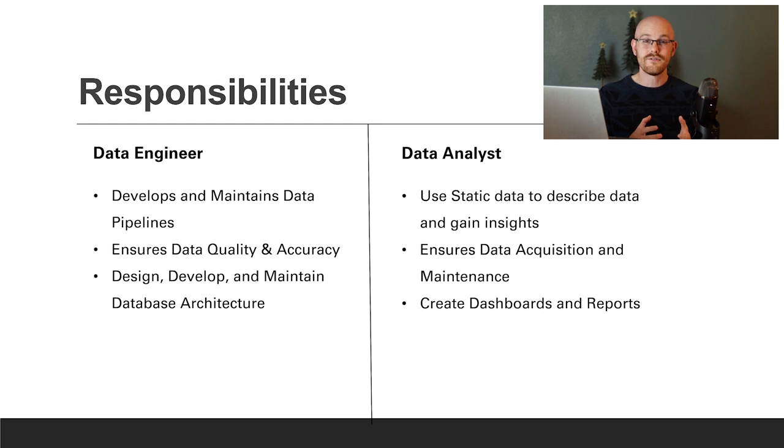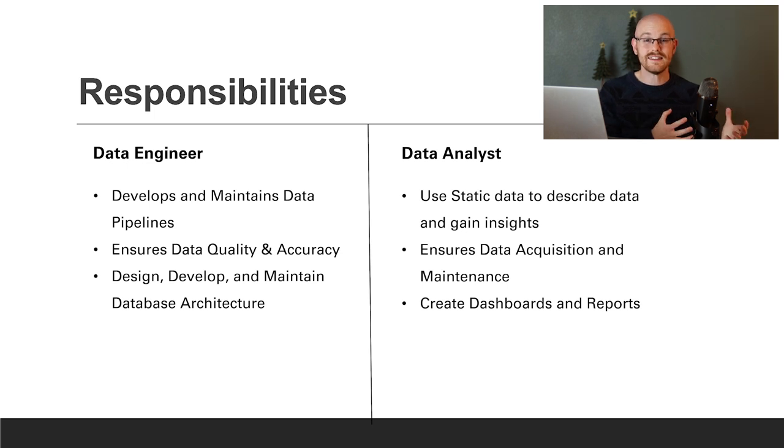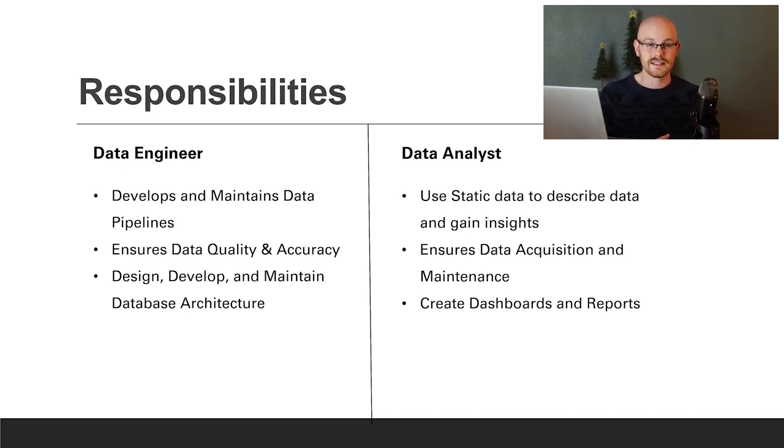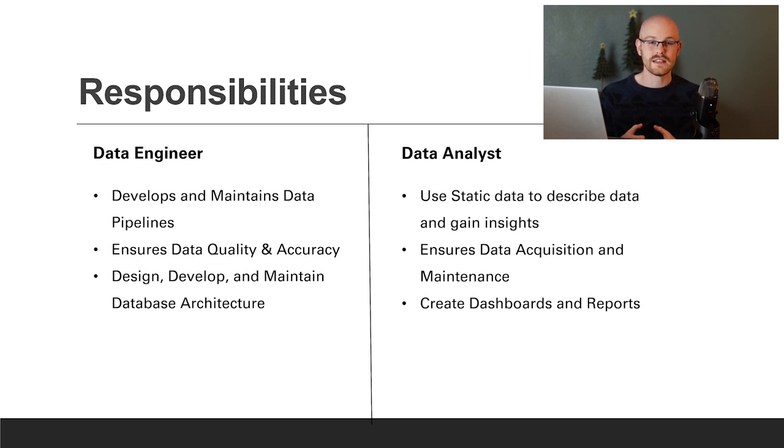Now let's move on to the data analyst. A data analyst is going to use static data to both describe the data and gain insights. The data engineer creates an automated process that pulls that data in and stores it, and then the data analyst goes and picks that data up wherever they stored it and uses that for their further processes.